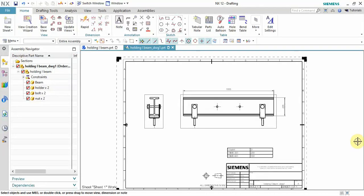Hello guys, welcome to our channel ProThings. Today we are going to see how to override any dimension, or if you want to use a letter instead of a dimension, you can use it.